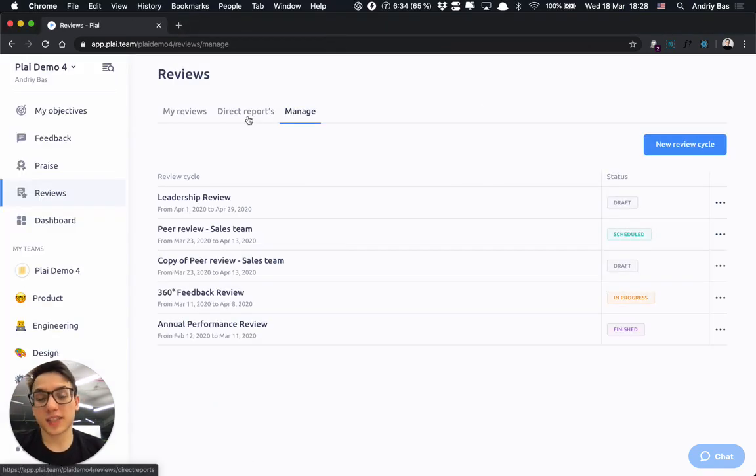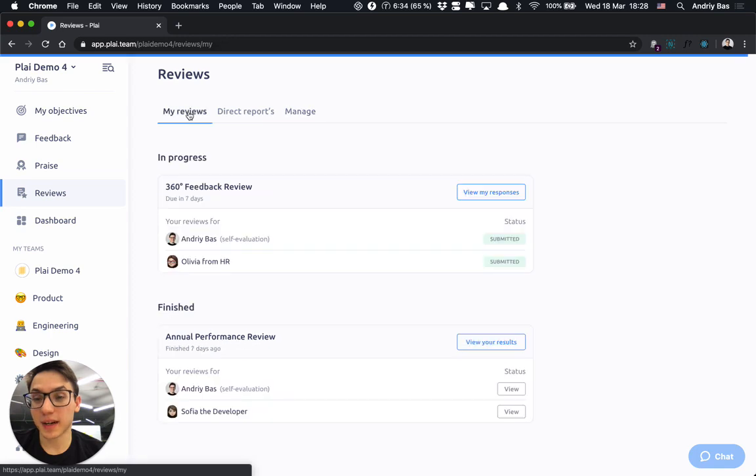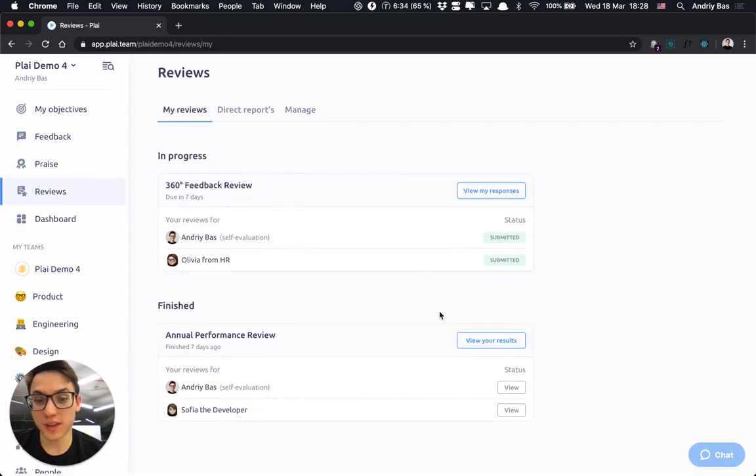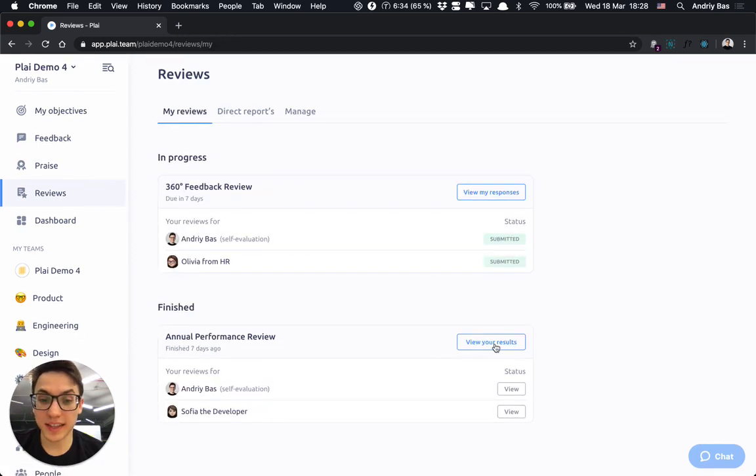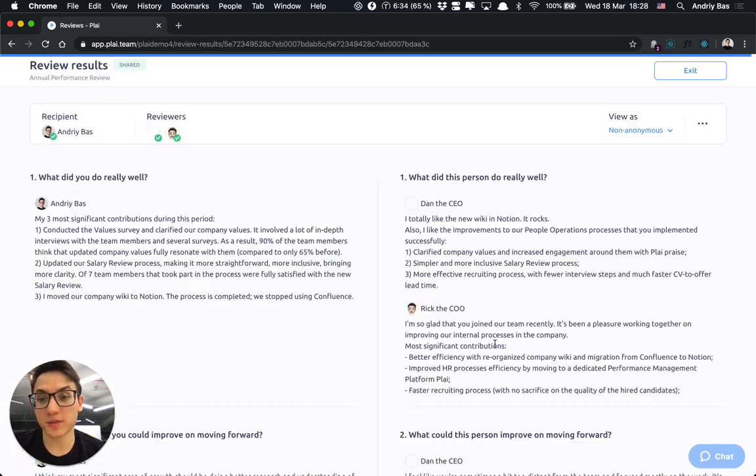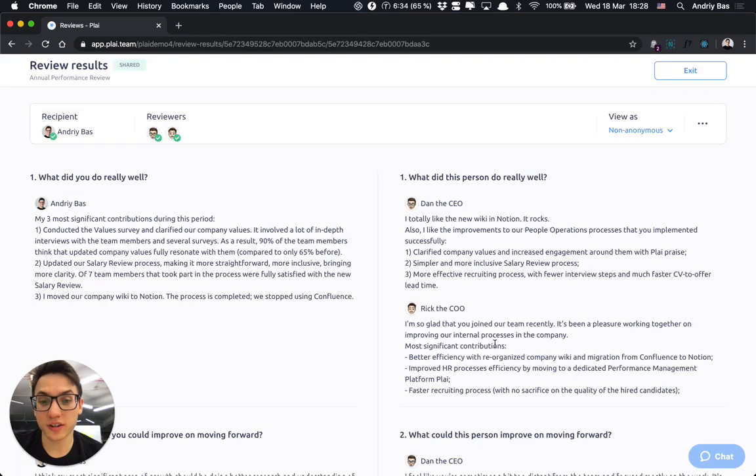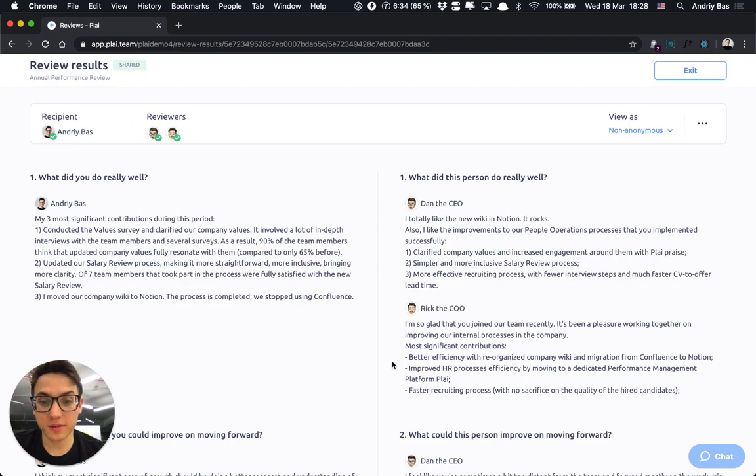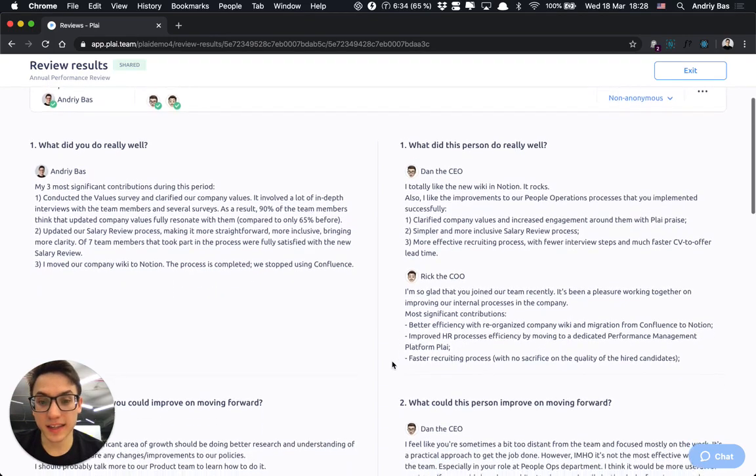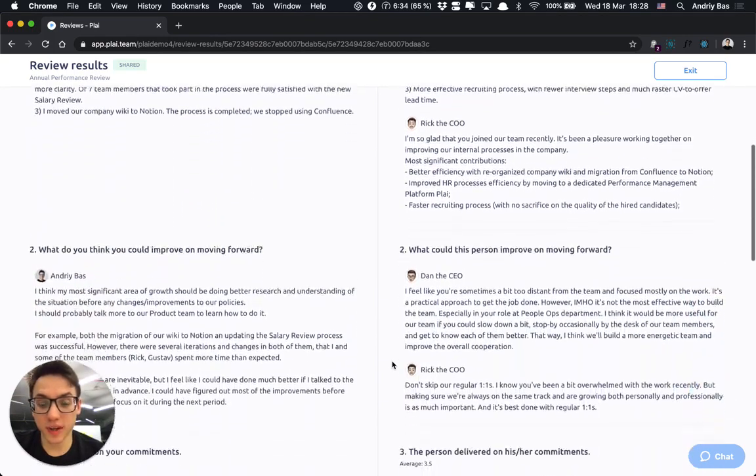When the recipient presses the button to view their results, they would be able to see their actual results in the view like this,